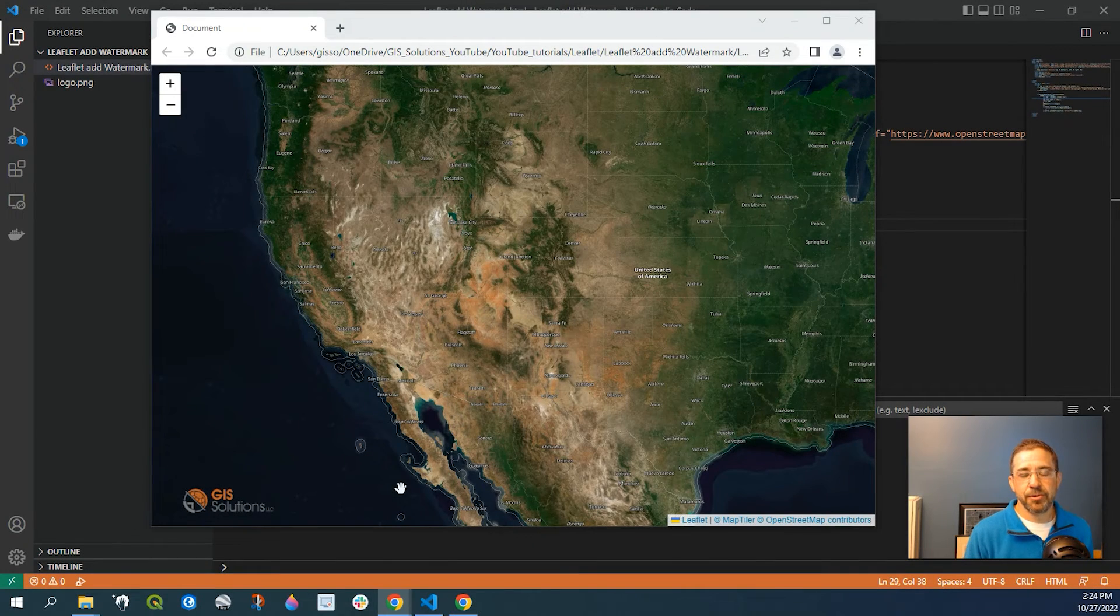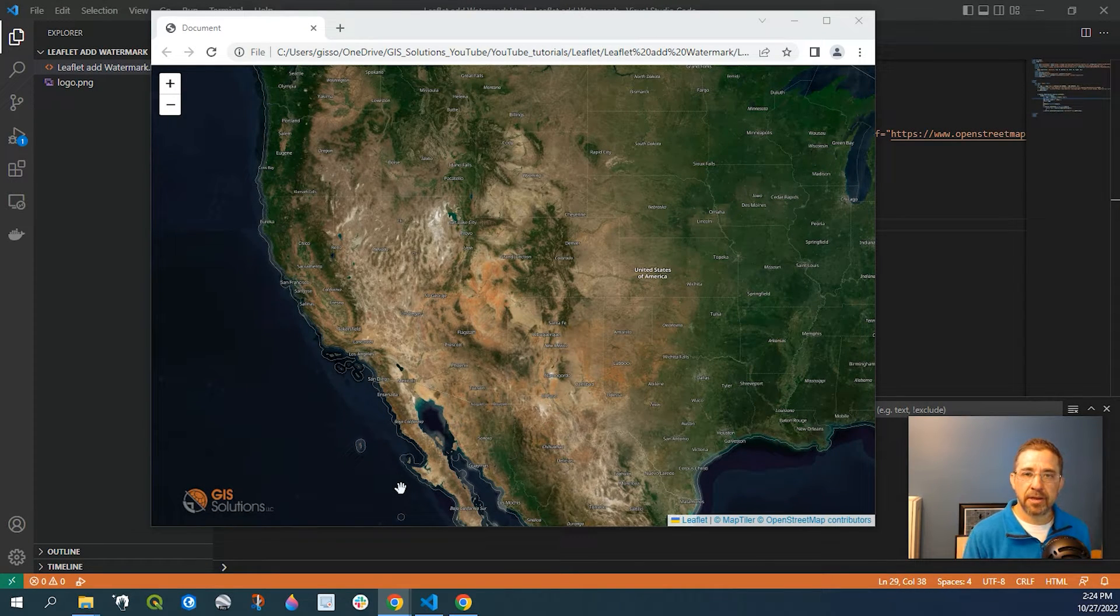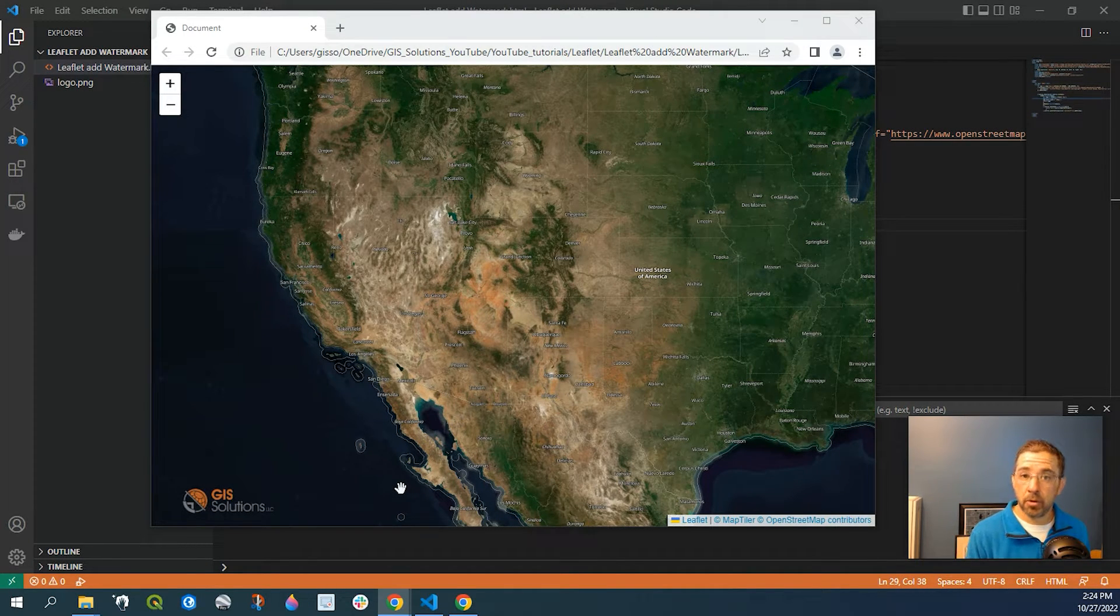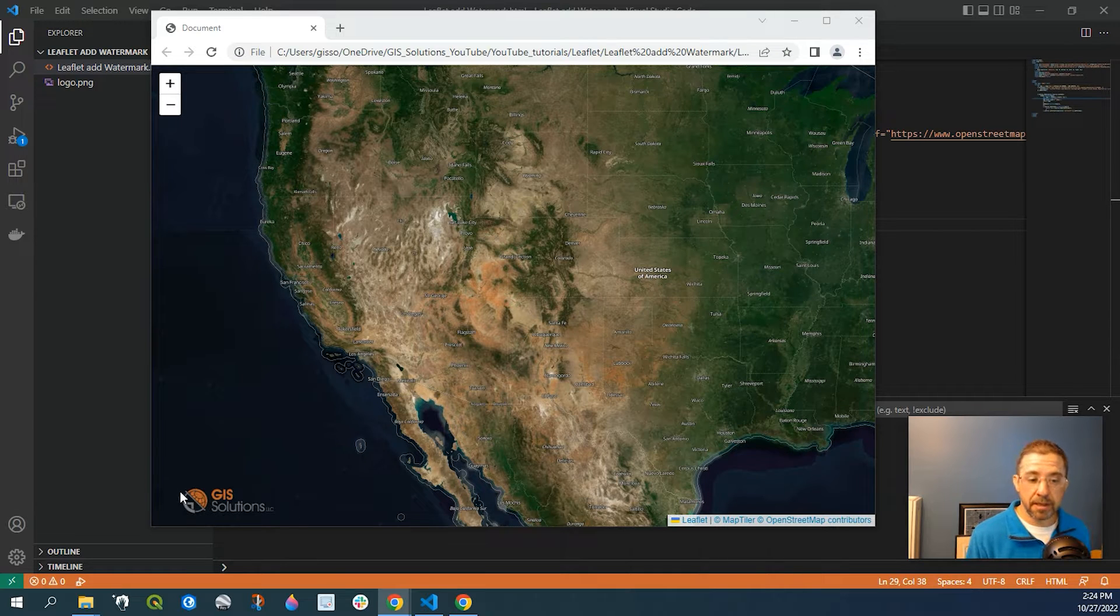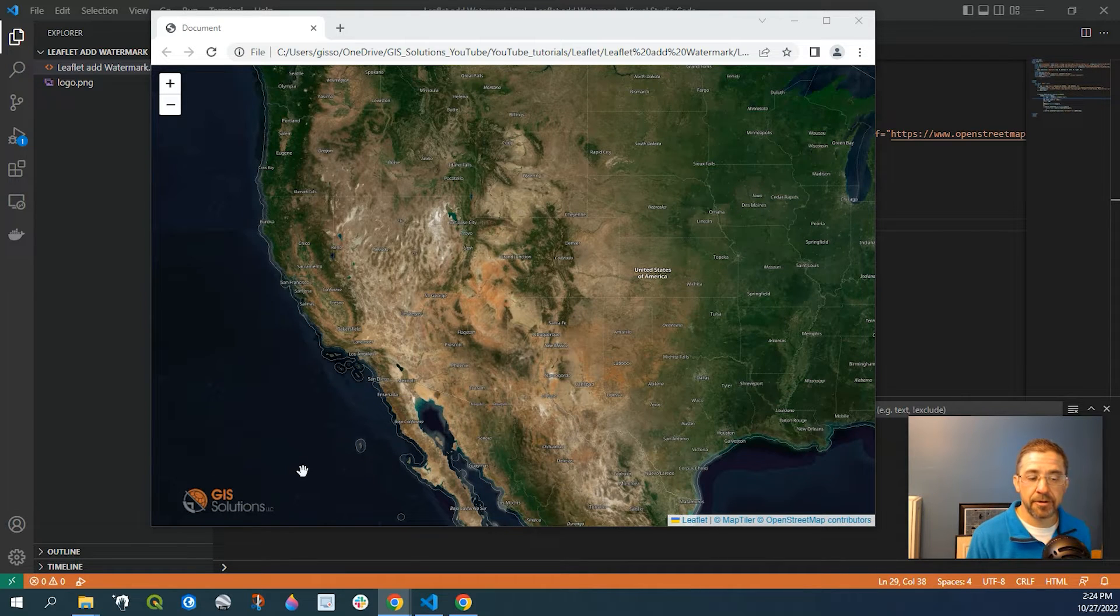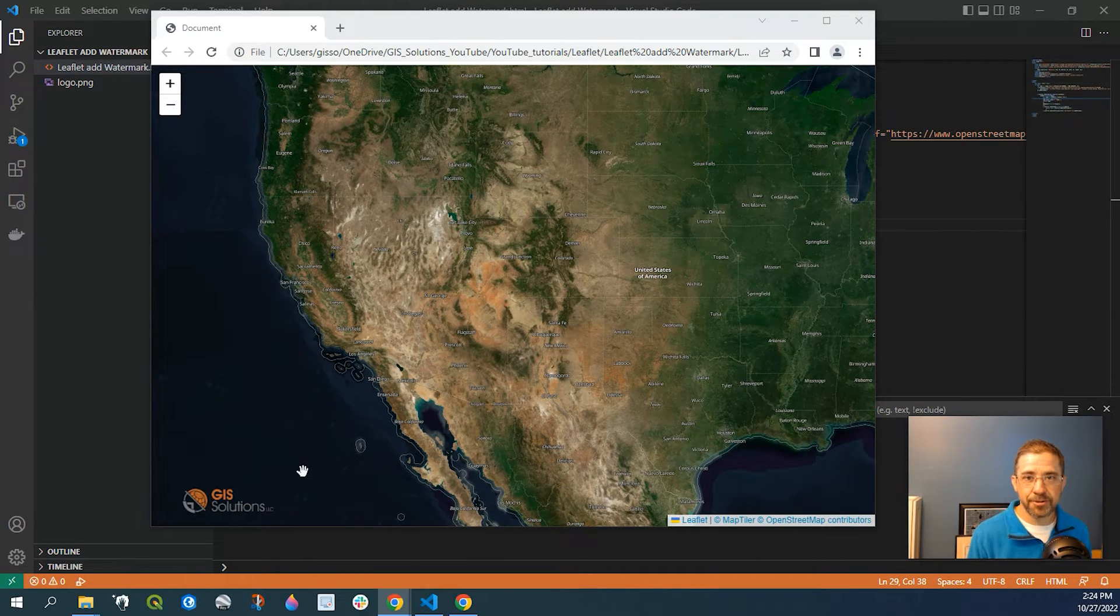Hey guys, Pete here with GIS Solutions. Today I'm going to show you how to add a logo or watermark to your leaflet web map like I have down here. Stay tuned.